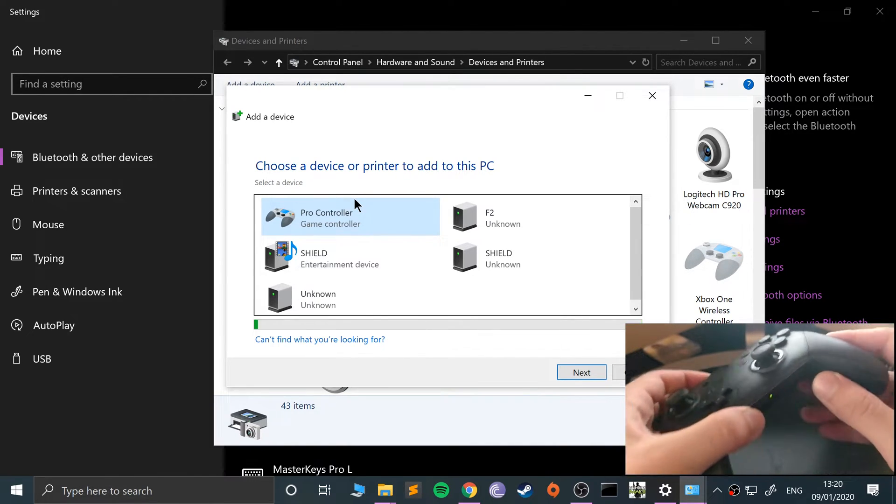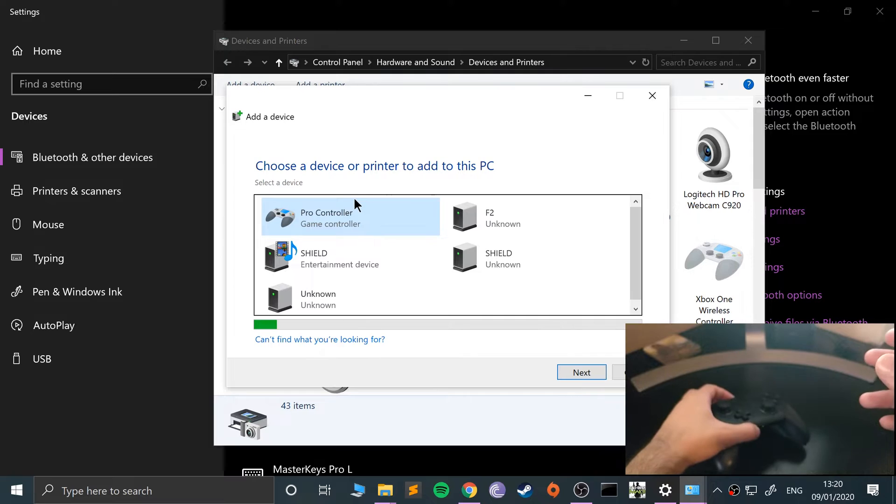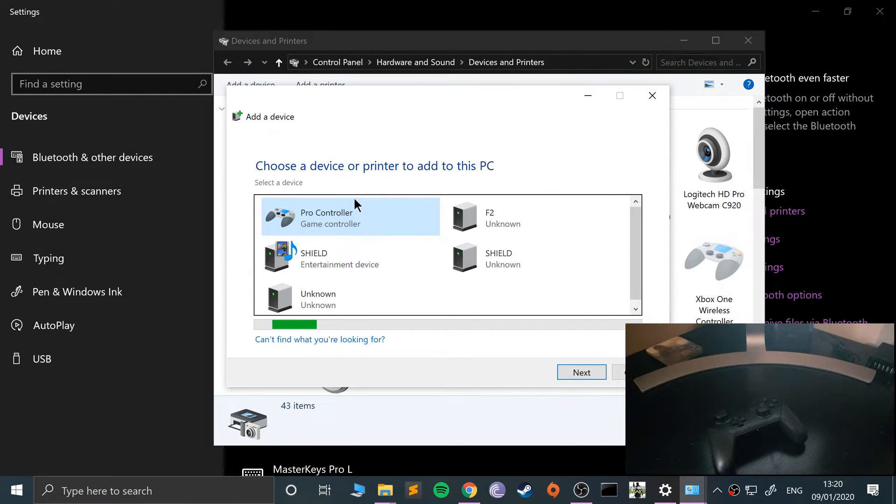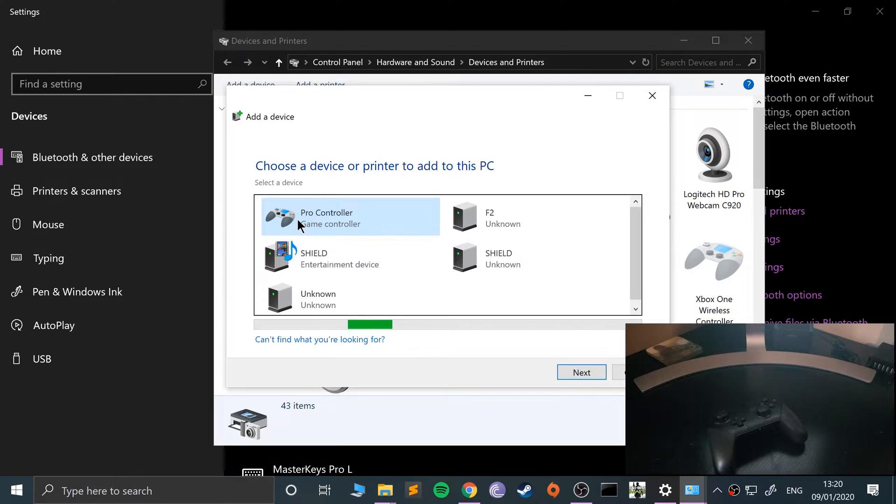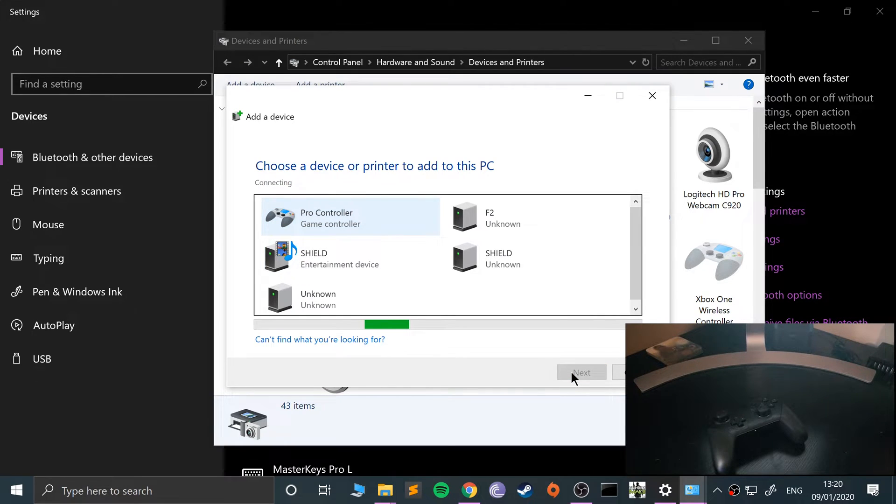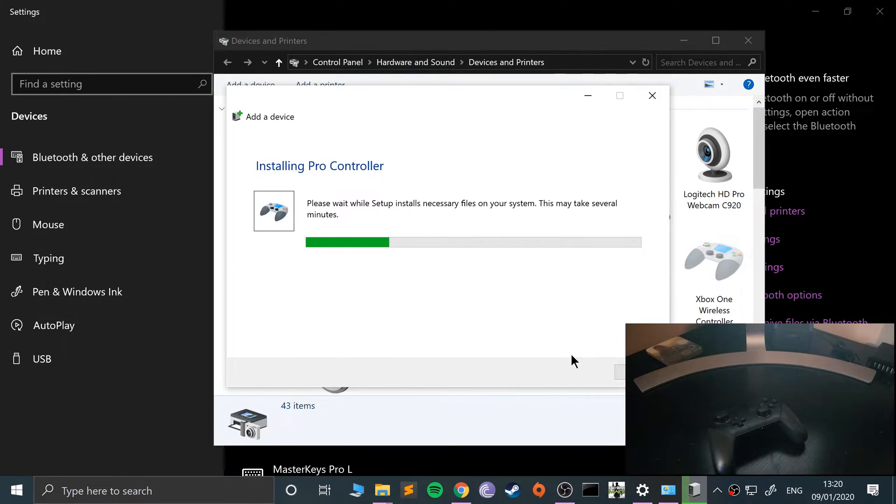You actually have to keep it pressed for a couple of seconds. It's started flashing now. If your controller isn't there, it will appear there in a few seconds. Like I said, I've connected it before so it's already saved somewhere. If I click that and click next, it will connect.